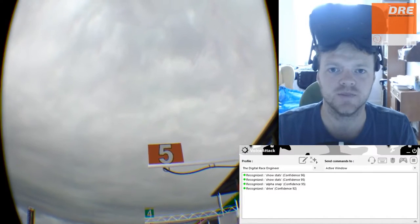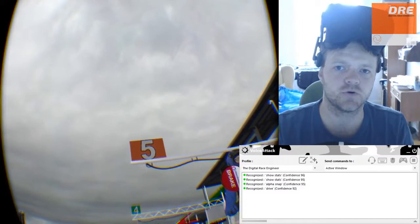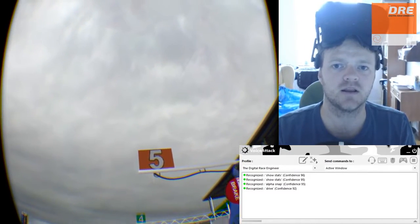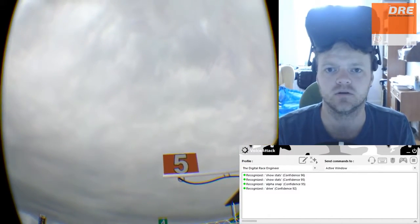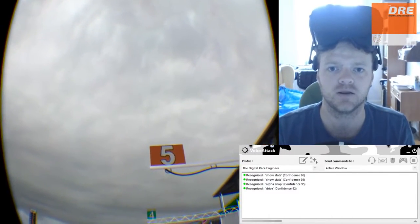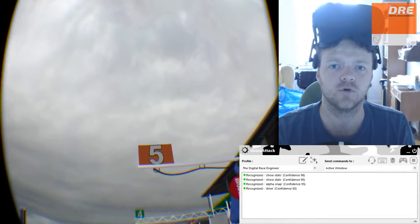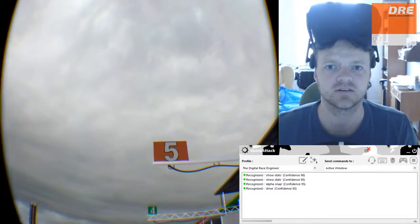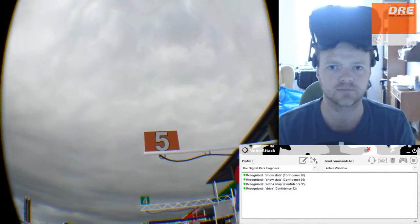Greetings everybody! In this video I'll show you how you can manipulate and change the UI in iRacing by your voice alone. So let's get straight to it.